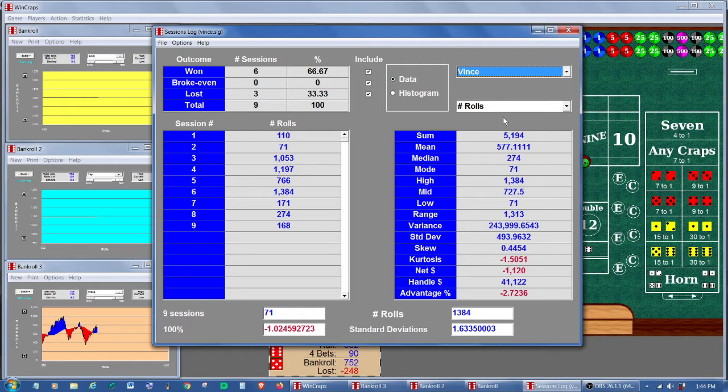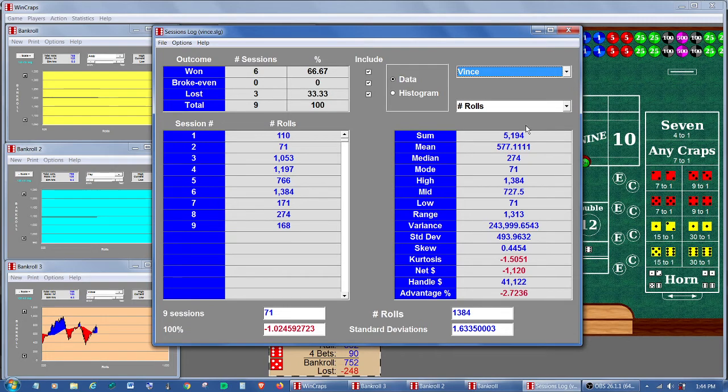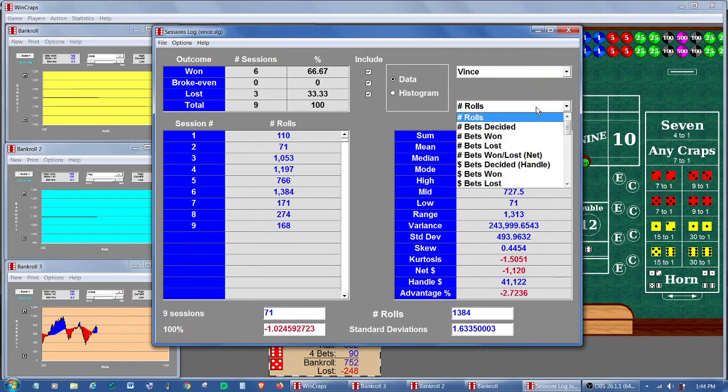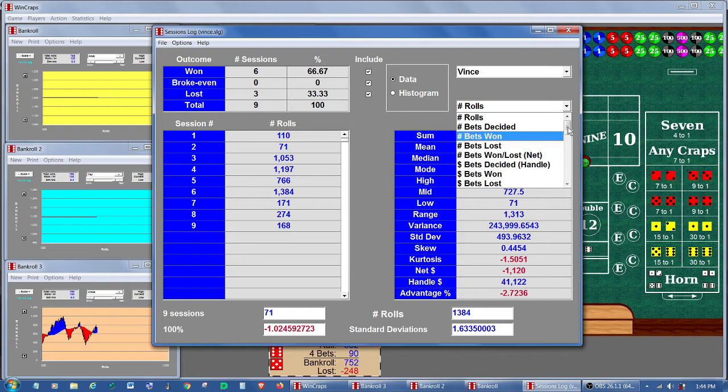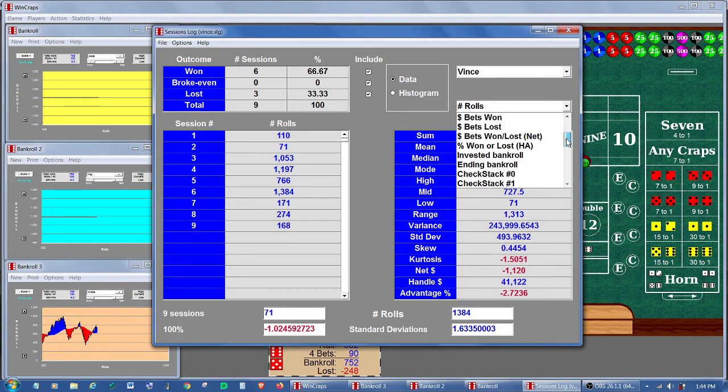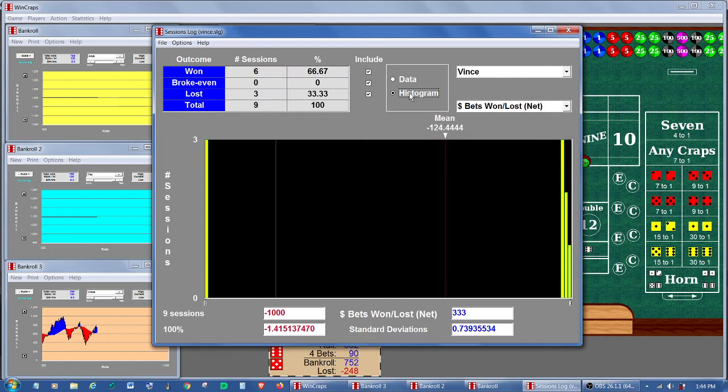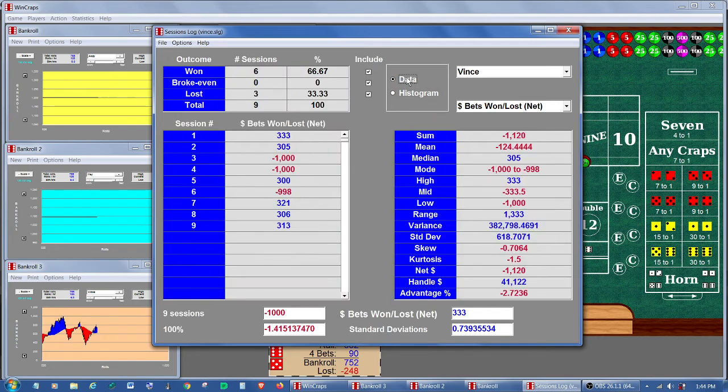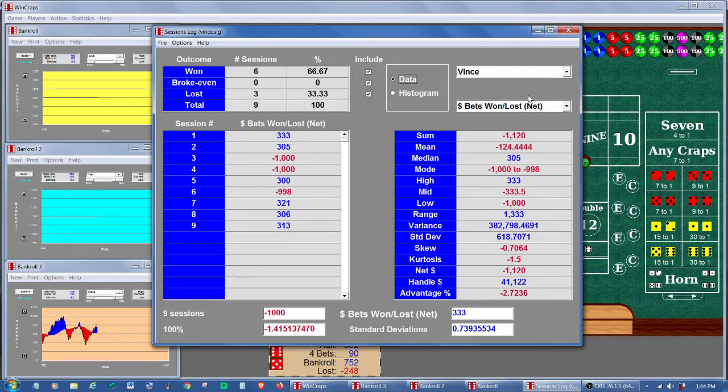Same thing for Vince. Well, that makes sense, of course, because Vince is the only one who's allowed to reset a session. So each player is going to show the same number of rolls here. However, he's not betting during that time. So any other data you want to look at, the amount of bets won or lost, those are all going to show the correct amounts for each bet.